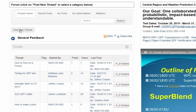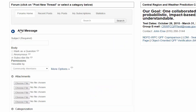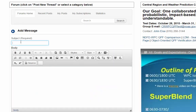Let's go ahead and post a new thread, as it's called, and we'll click on that. There's a subject you have to put in first, so we'll just say, "It is a great test," and then you can put in the body any text or feedback you might have.